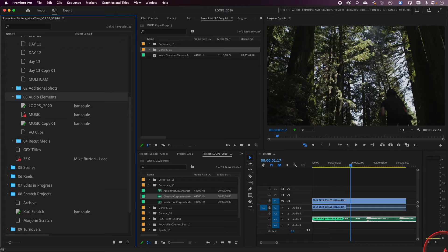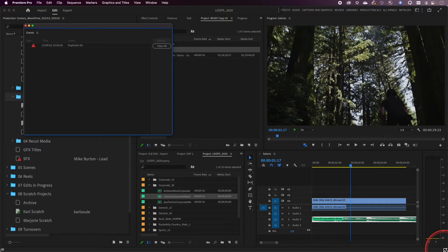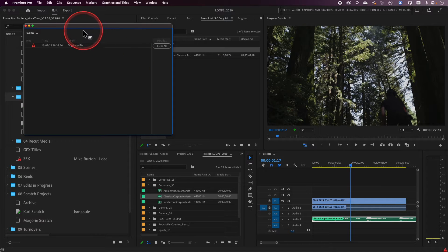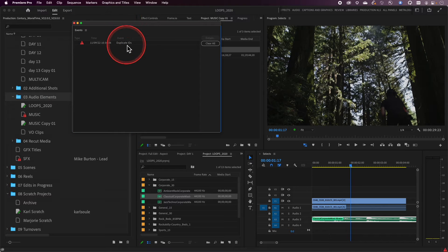What I'm referring to: if you look down in Premiere, you might see a red exclamation point showcased in the lower right corner. If I click on that, it's going to bring up the Events panel, and you'll see that there's a message here called duplicate IDs.